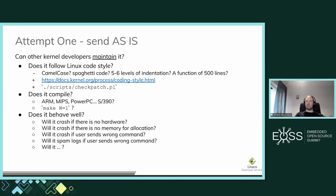Next question: does it really compile? It surely compiles on your system, but what about different architectures? Different configs? Most probably you know about x86 and ARM, but can it be compiled on MIPS? Distros or some mentors will try compiling it there and it shouldn't break. Does the code generate any warnings when compiled? If it does, you should fix them. Does your code generate any warnings if you compile with additional warnings enabled? If so, you should fix those warnings too.